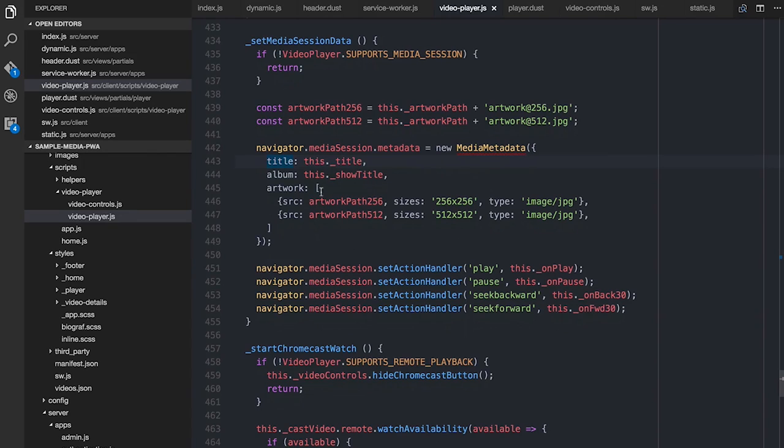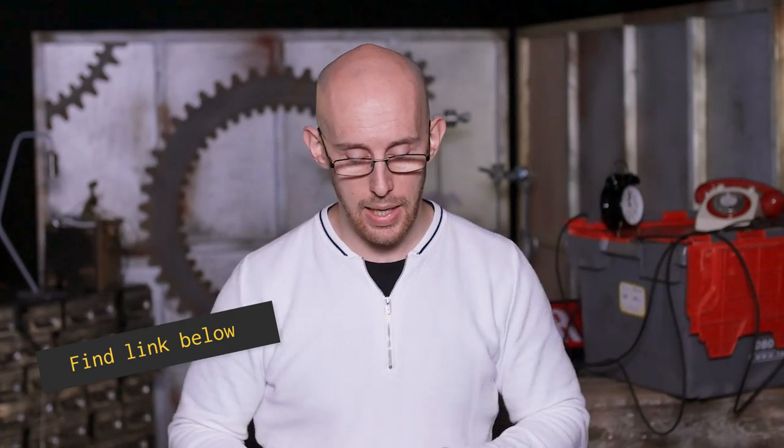After we've set up the metadata, we set some action handlers for things like the play, the pause, the seek backwards, and the seek forwards. The thing to bear in mind here is that any that you set will have the buttons appear in the notification. If you don't set one — and there are other ones you can set as well — those won't appear. Check out Francois's post — he explains the whole kit and caboodle.